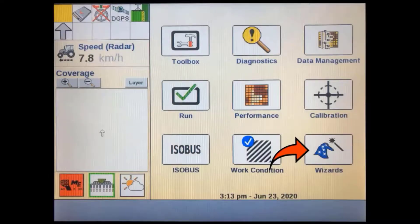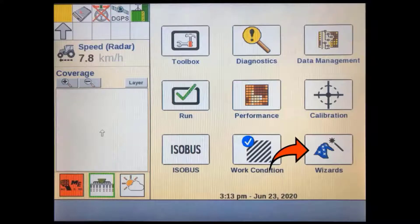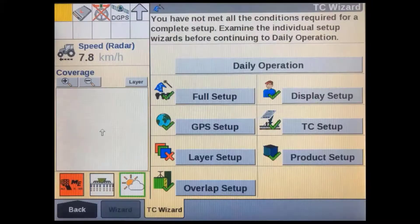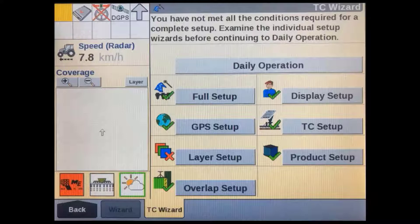To set up the task controller in version 31.31 and above, we can now use the TC Setup Wizard via the wizard soft key on the home screen. This soft key will not be available if there is not an ISOBUS implement connected. You'll also need the task controller activated and set to installed in the TC setup page, as shown in the previous tutorial. The TC wizard page gives us all the necessary shortcuts to the various menu items required to properly set up the task controller.